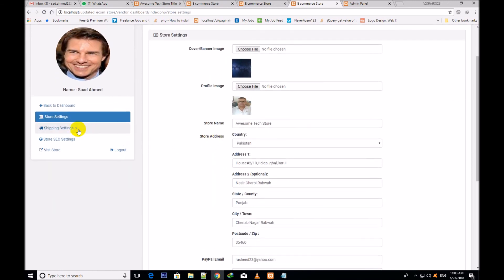In the next video I shall come back and tell you about the shipping settings — shipping zones, shipping types, everything. So I see you in the next video.